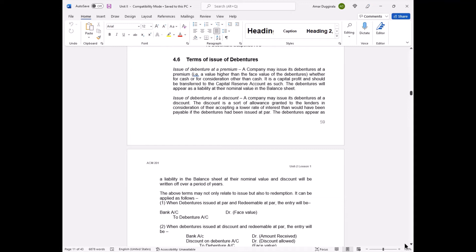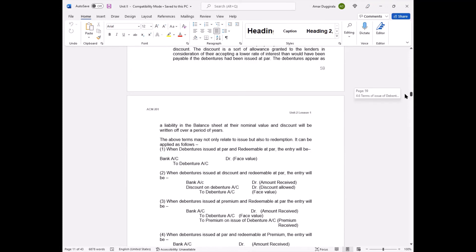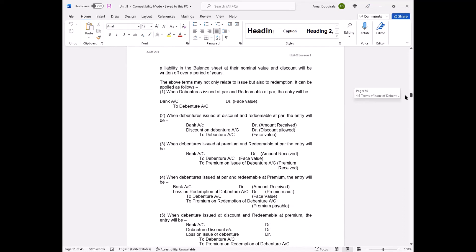When debentures are issued at discount and redeemable at par: 100-rupee debenture issued at 95, redeemed at 100. Entry: bank account debit 95, discount on debenture account debit 5, to debenture account 100 (face value). The 5-rupee discount is a loss that will be written off when you repay 100 rupees at redemption.